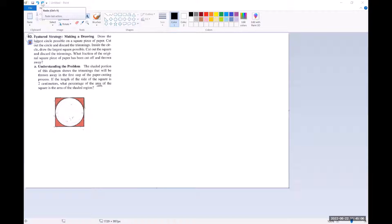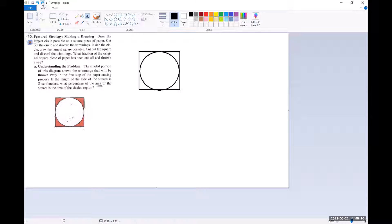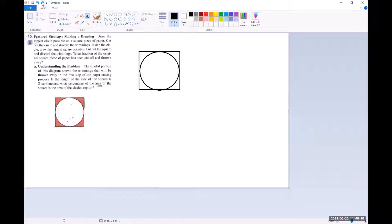So it says draw the largest circle possible on a square piece of paper. So that would look something like this. It says cut out the circle and discard the trimmings.